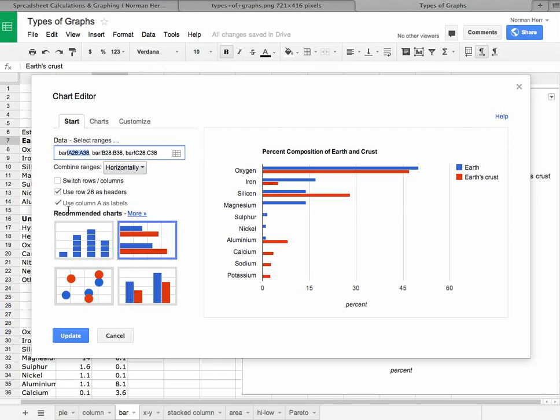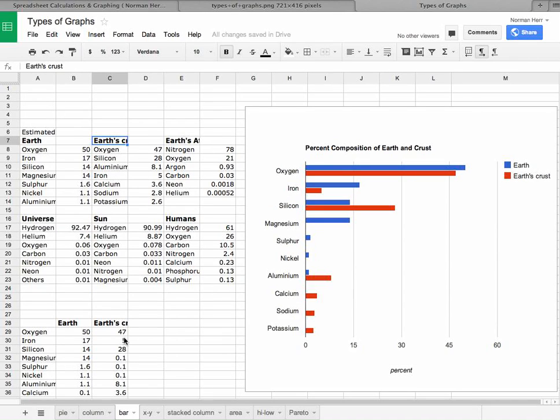Now notice that column A is used as labels. So if I cancel this out, I can see that column A was labeled. So there's your oxygen, your iron, your silicon, your magnesium, and so forth. And so this data is where we're getting this information to plot over here.